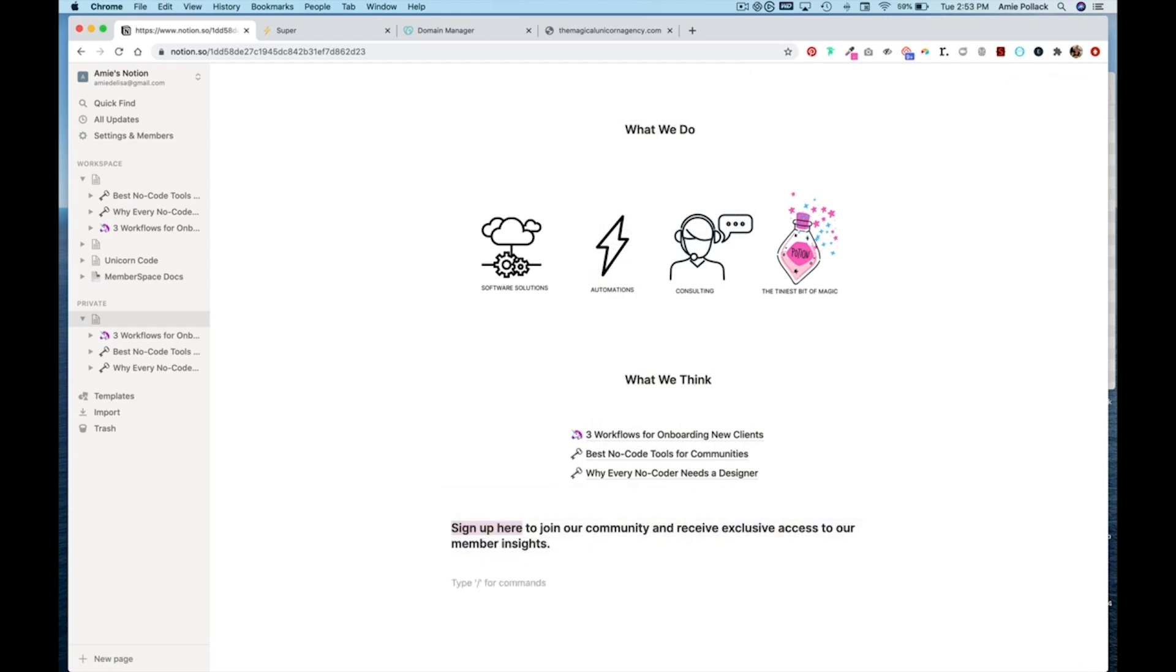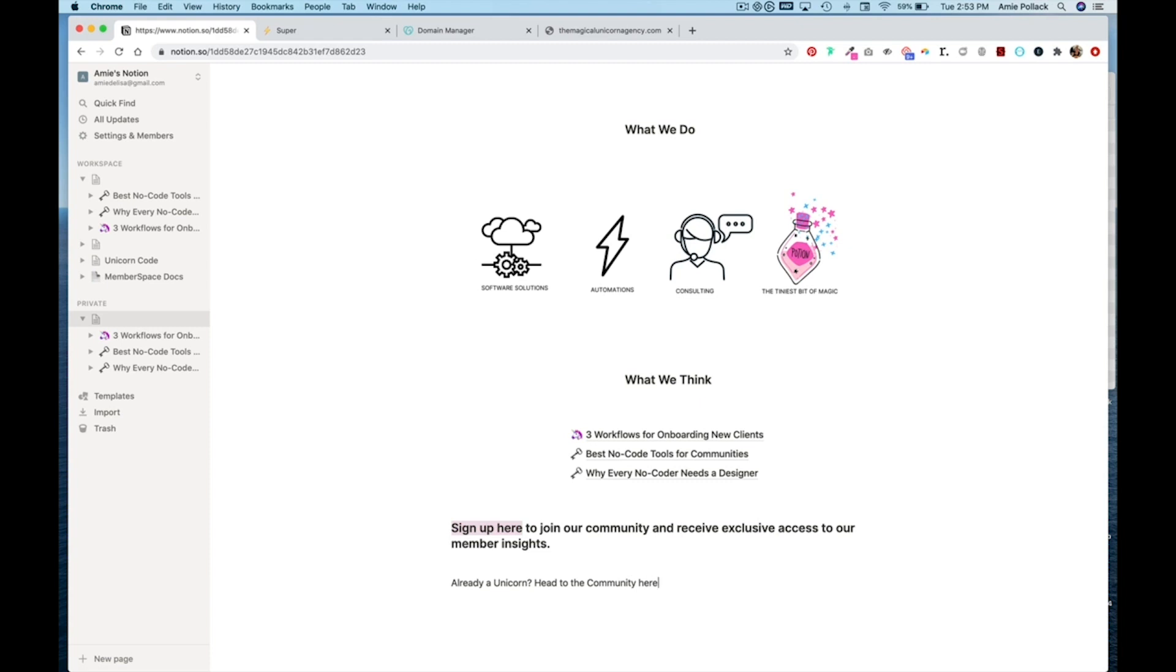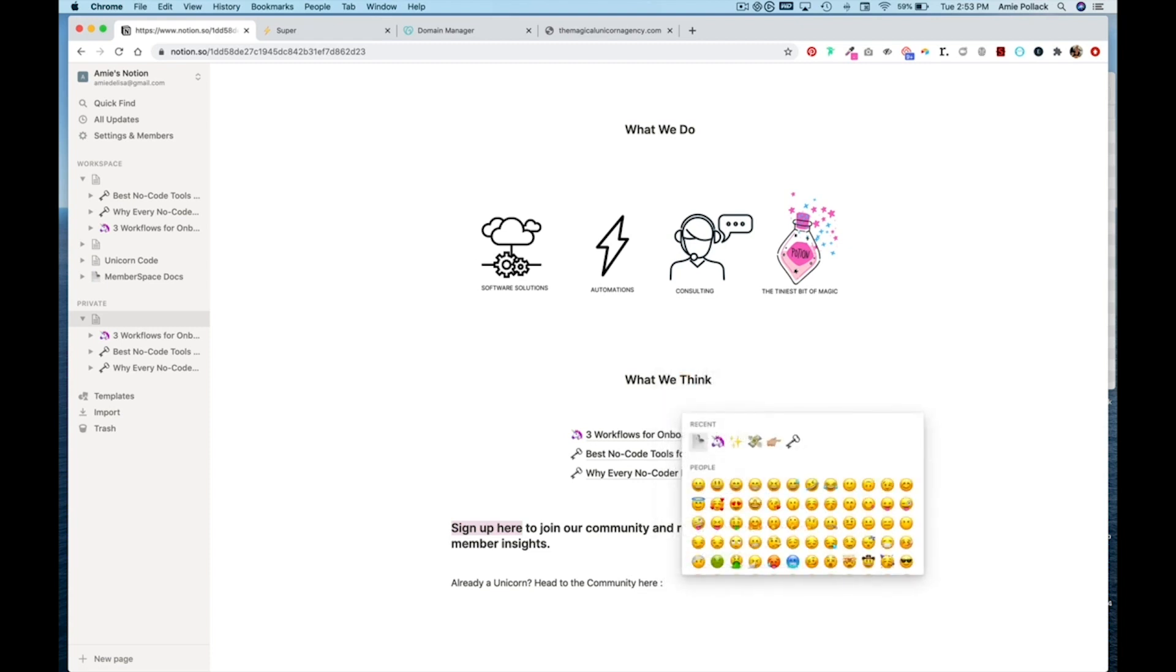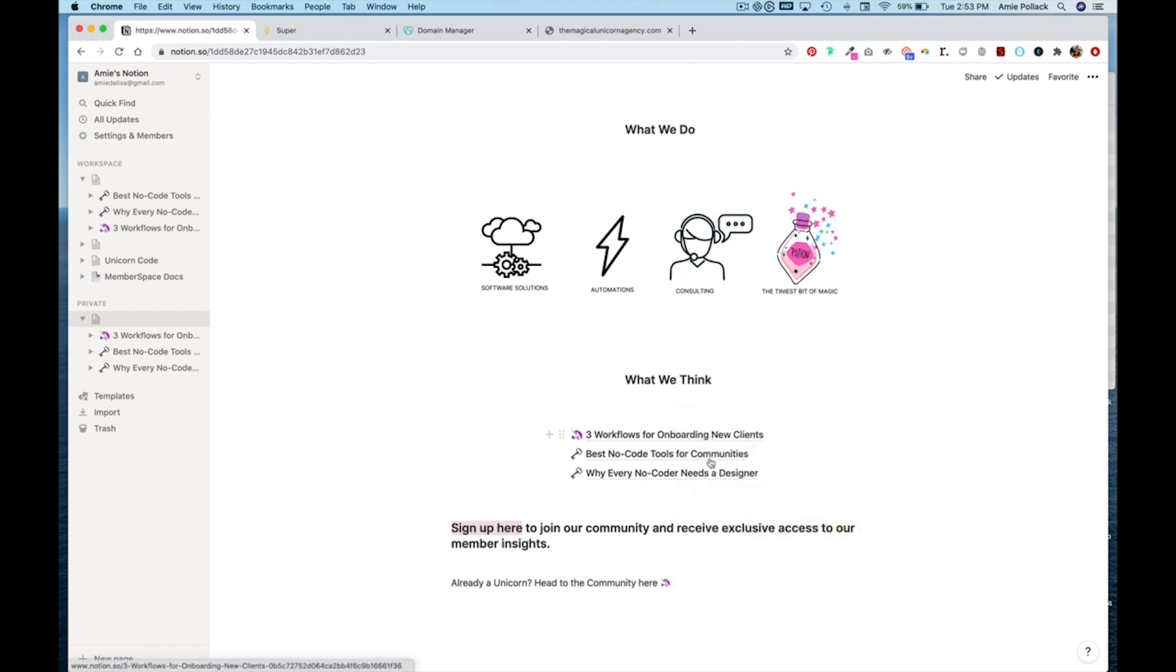And then if someone has already signed up, we'll have some text here that says already a unicorn. Head to the community here. We'll add an emoji for fun, which is obviously going to be a unicorn.